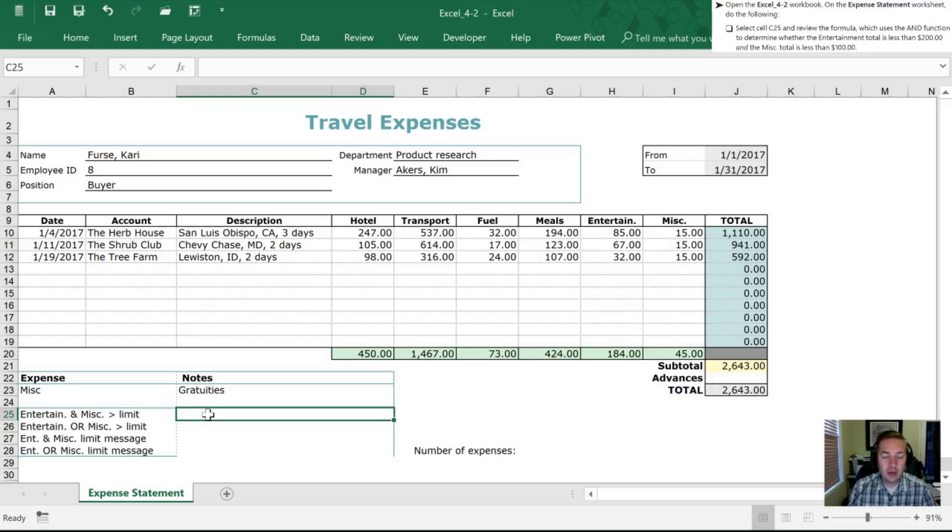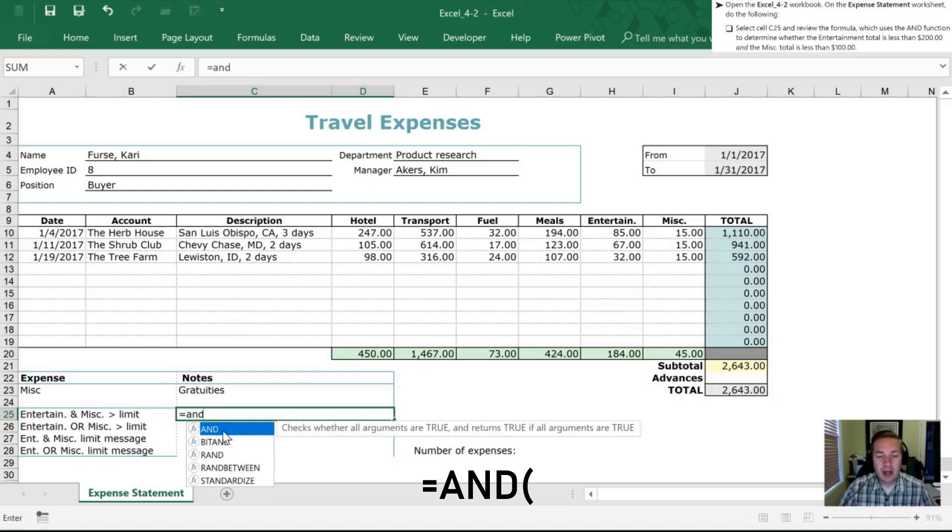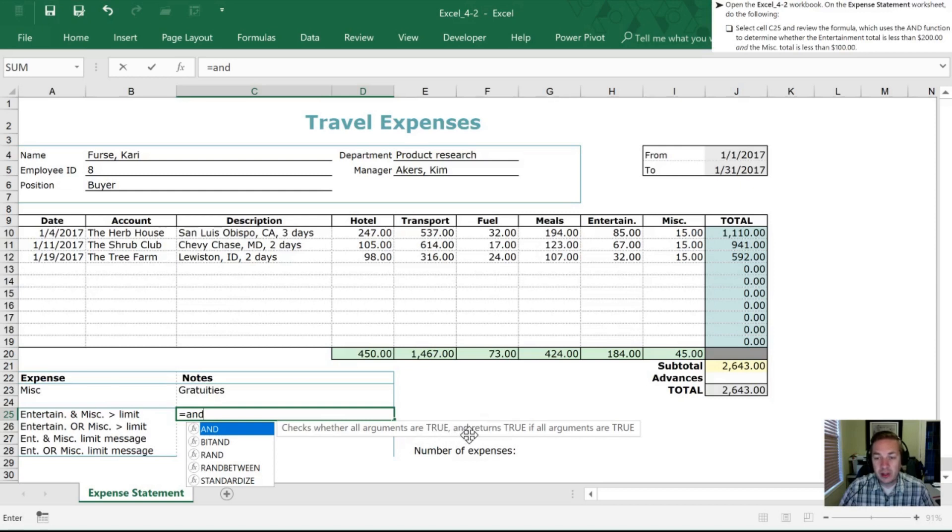So let's start off with hitting an equal sign. We're going to type AND and now we have AND here selected and it tells us here checks whether all arguments are true and returns true if that's the case. So we'll hit tab.